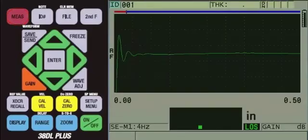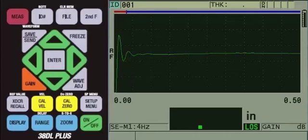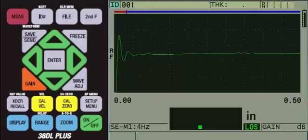Next, we will need to change our range. Currently, the range is set to half an inch. If you are using metric units, it will be set to 10 millimeters.